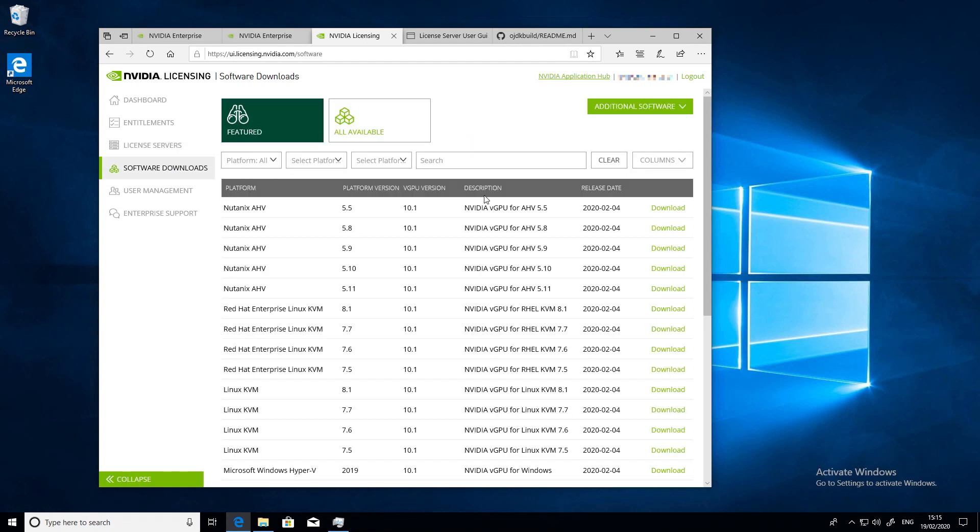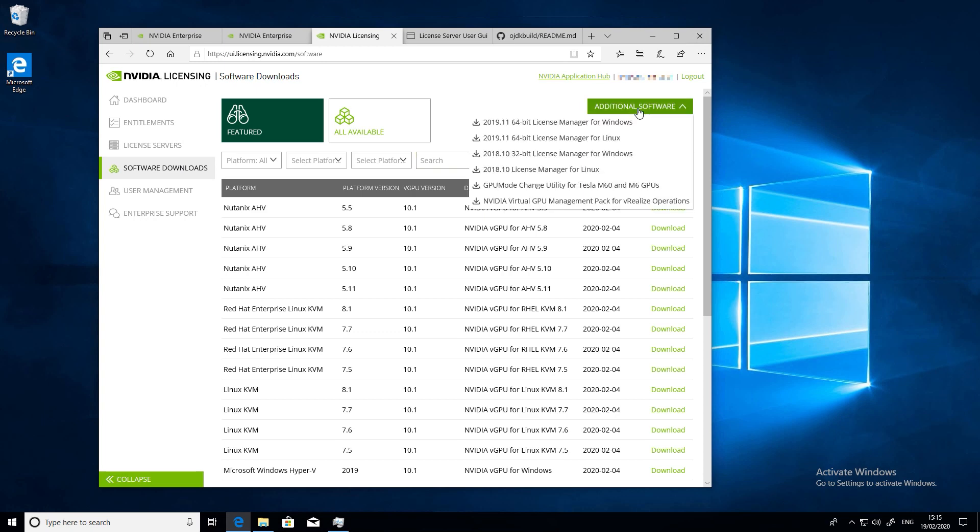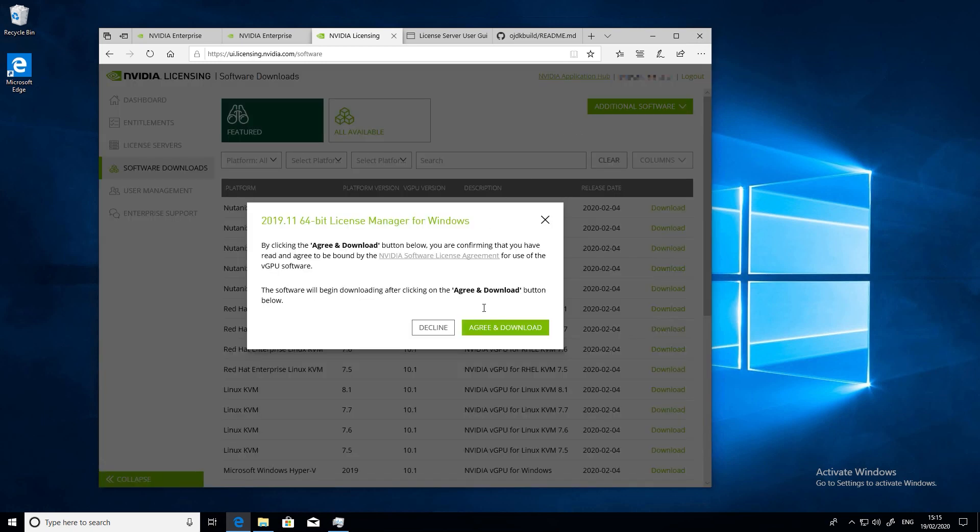Go to the software download section in the licensing portal and choose additional software. Be sure to choose the latest license manager available from the drop-down box.